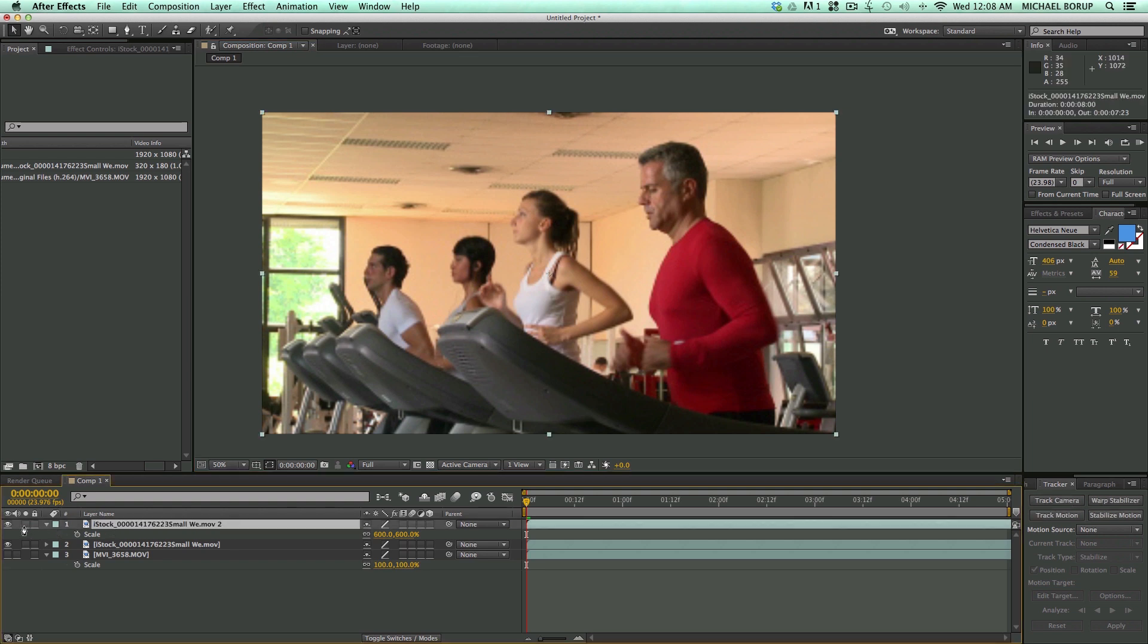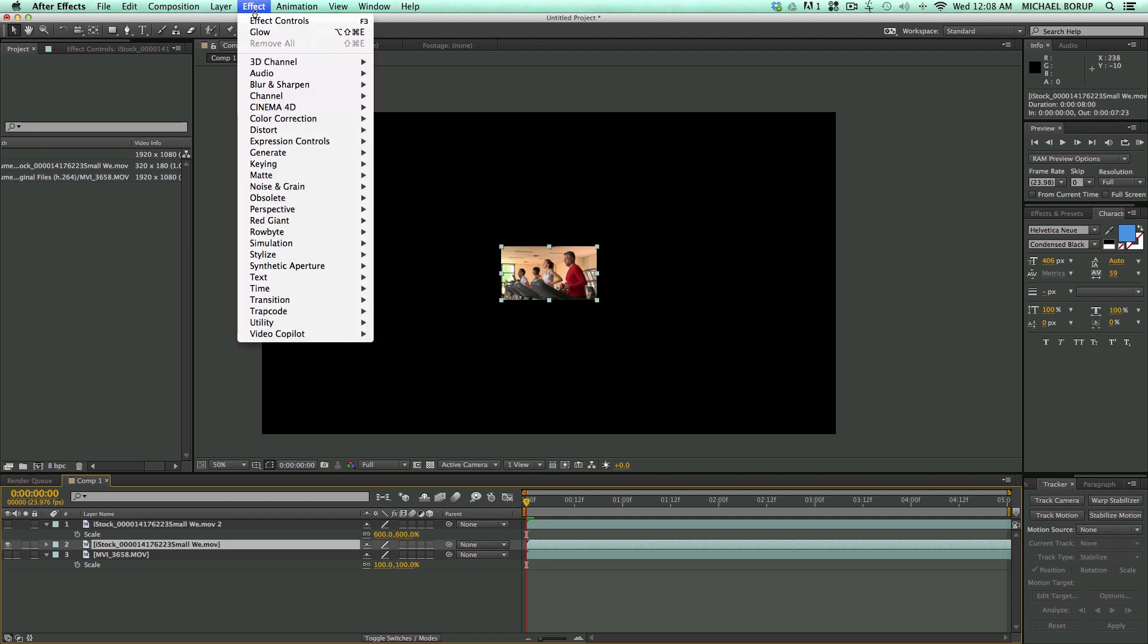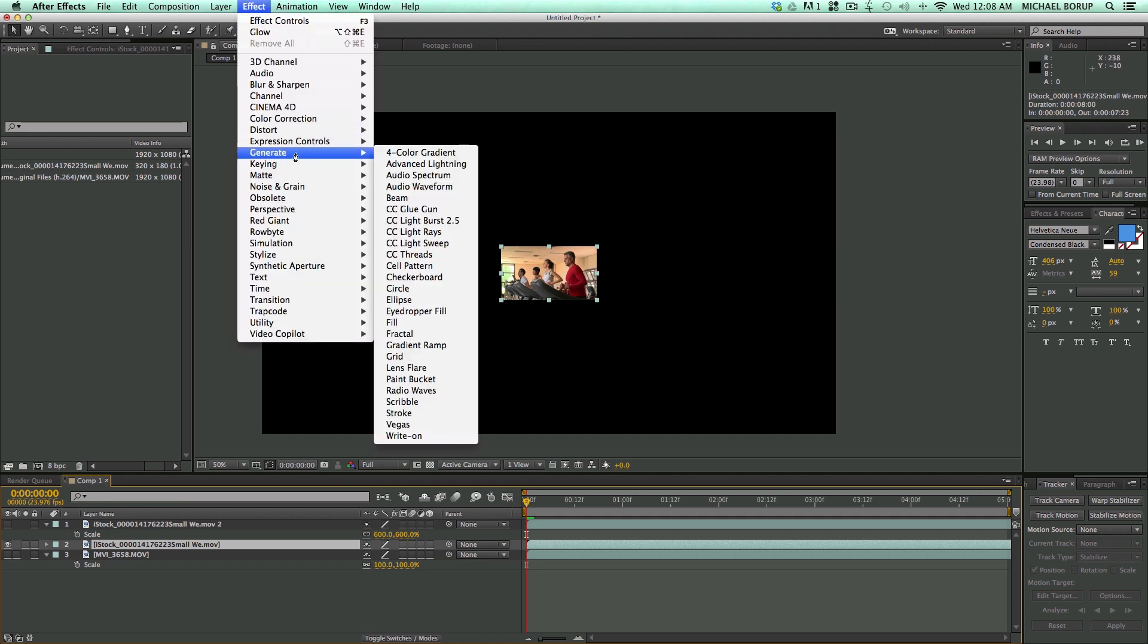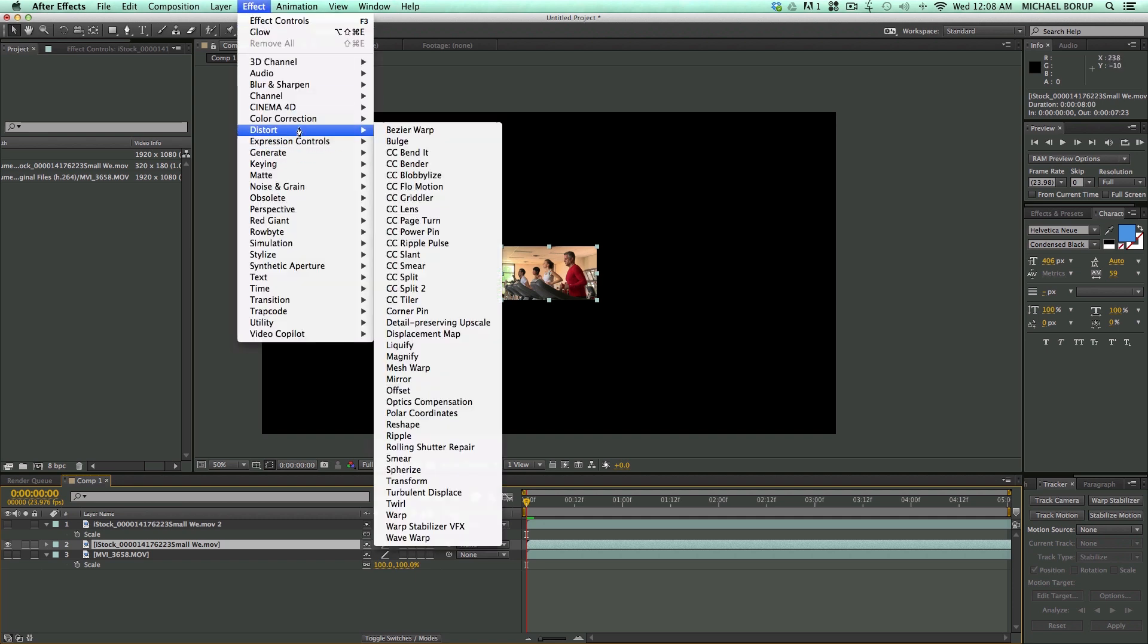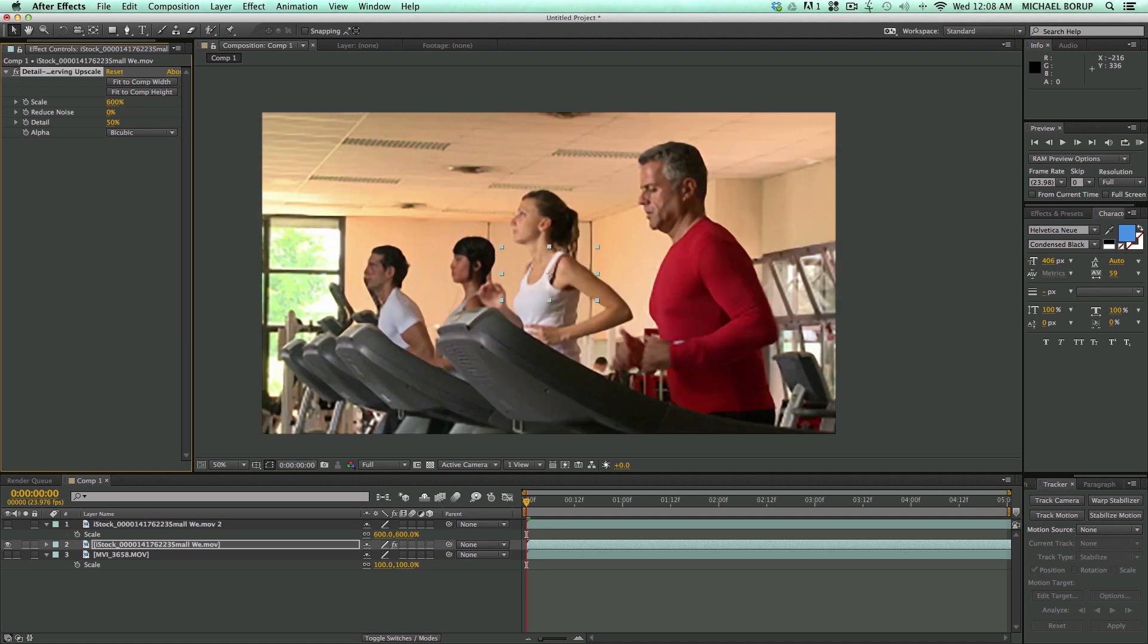Now, let's use the detail-preserving upscale, and to use this effect, it is an effect. You go to Effect, Distort, and right there, Detail-Preserving upscale. And then you do the same thing. I go in here and I click 600%, and it brings it up.